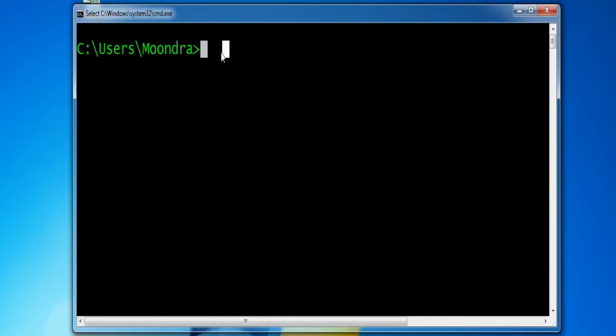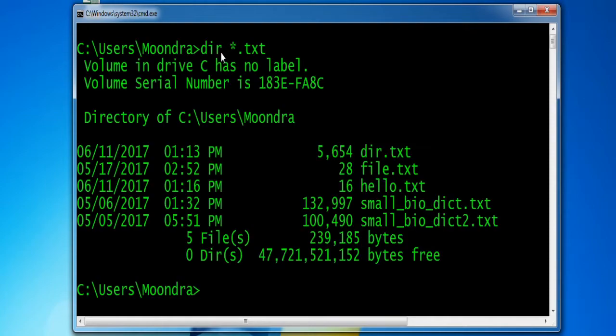First, let's check out what text files I have located within this directory. I have a DIR.txt, file.txt, and hello.txt — a couple of different ones.